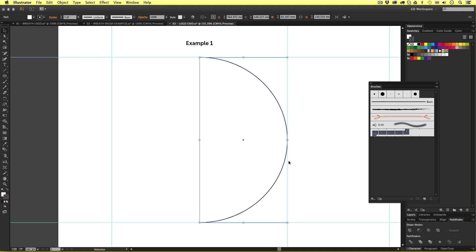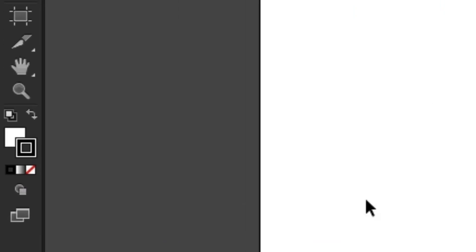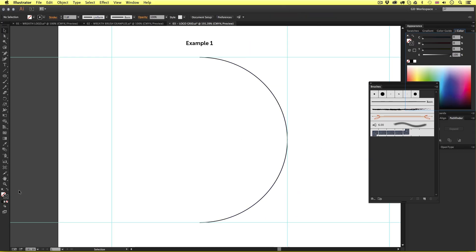With the half circle selected I'm going to come down in the menu and set the foreground color to transparent and the stroke to black. Nice. Now we have a line stroke of half a circle.